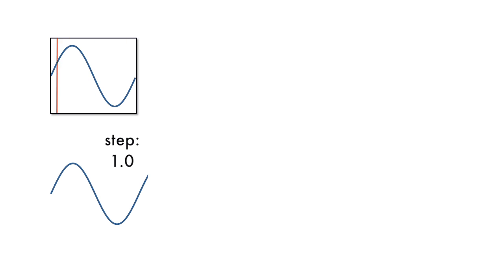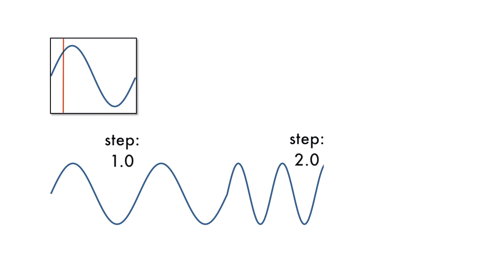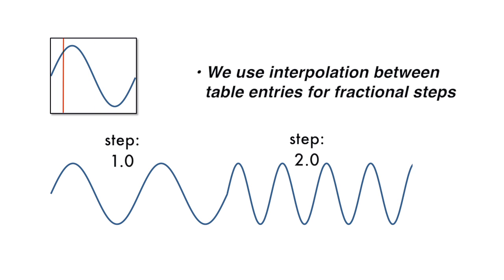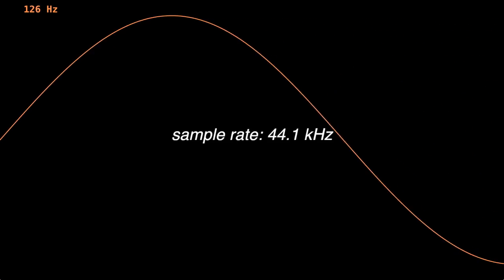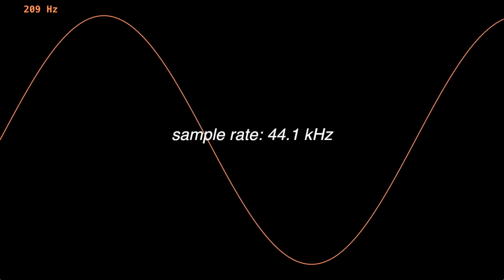Here, we see how changing the step size from 1 to 2 doubles the output frequency of the oscillator. Let's see and hear a sine wave sweep from 20Hz to 20kHz exponentially using this method.